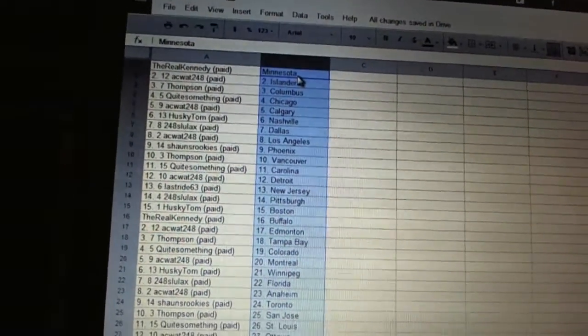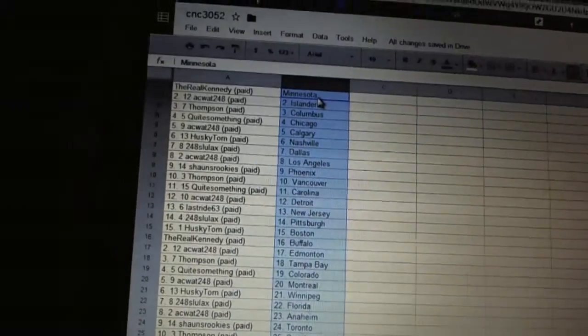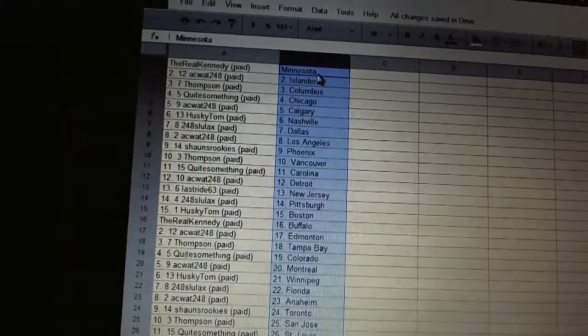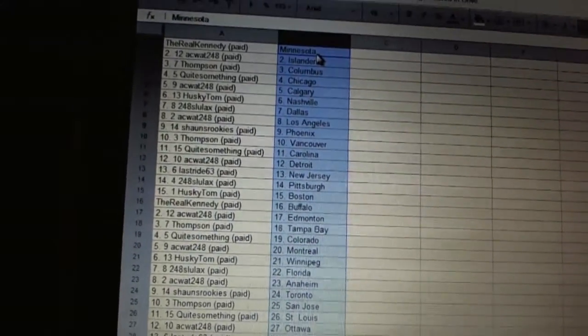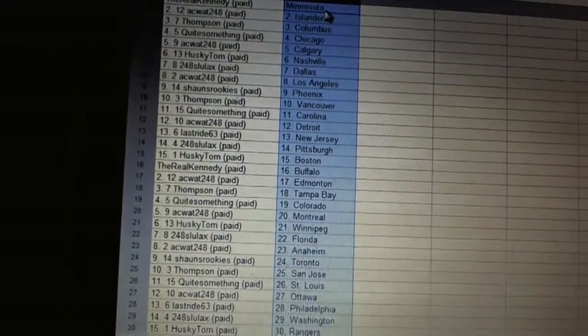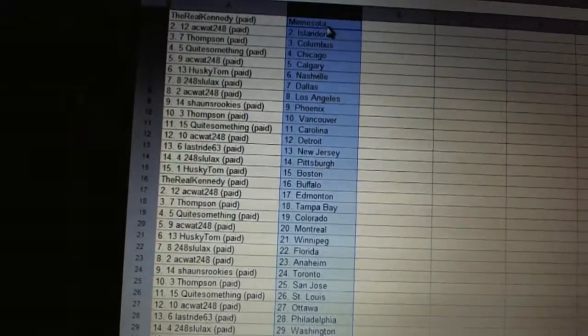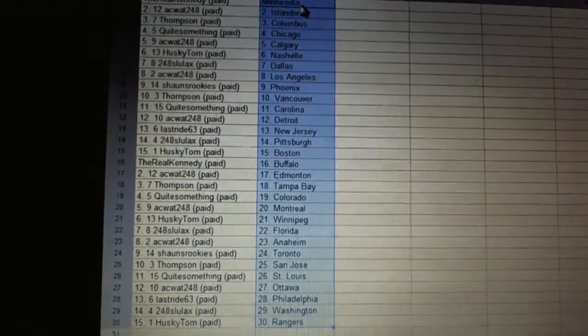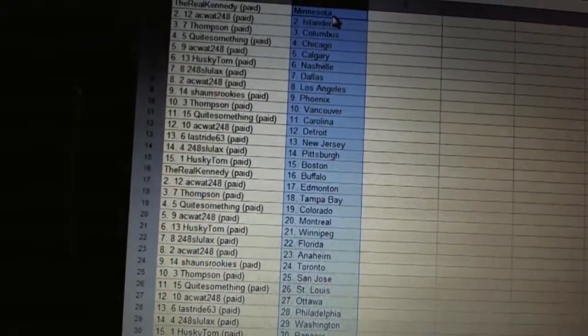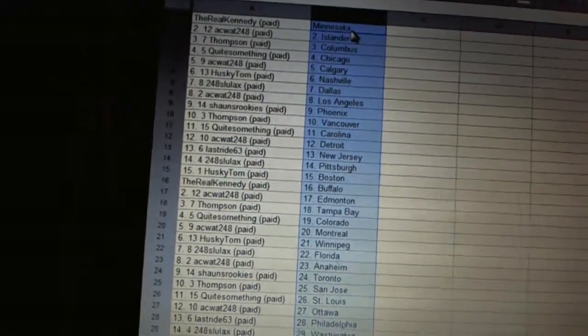AC Watt has Edmonton. Thompson has Tampa Bay. Quite something has Colorado. AC Watt has Montreal. Husky Tom has Winnipeg. 248 Slulax has Florida. AC Watt has Anaheim. Sean's Rookies is Toronto.